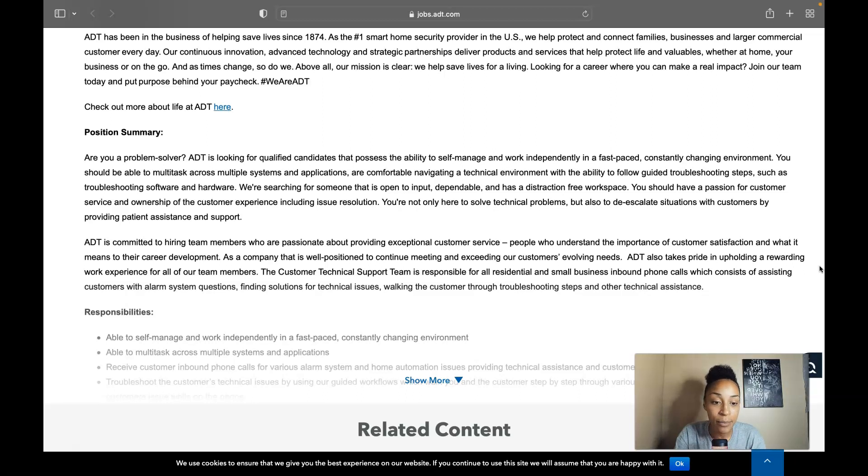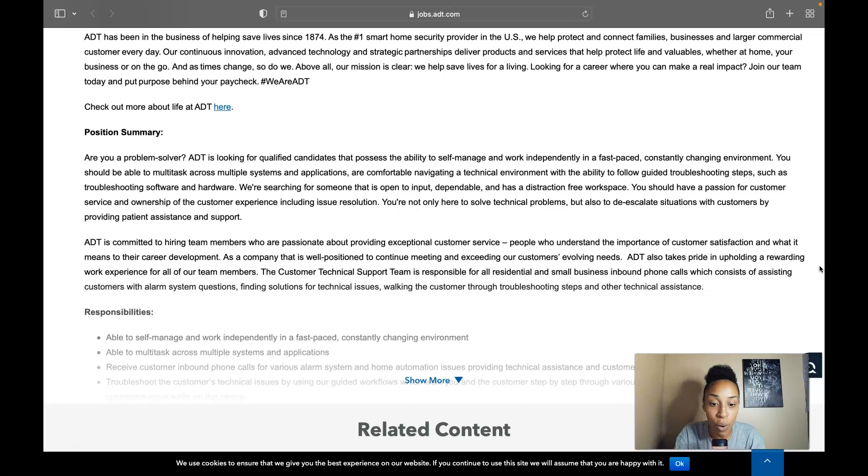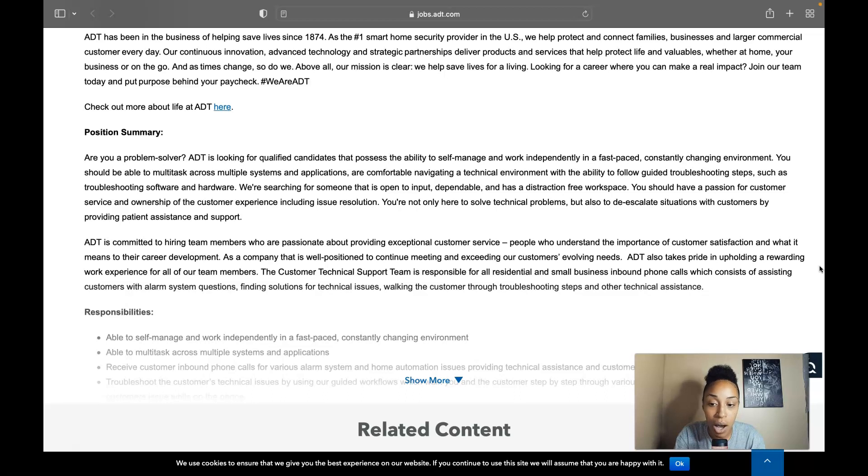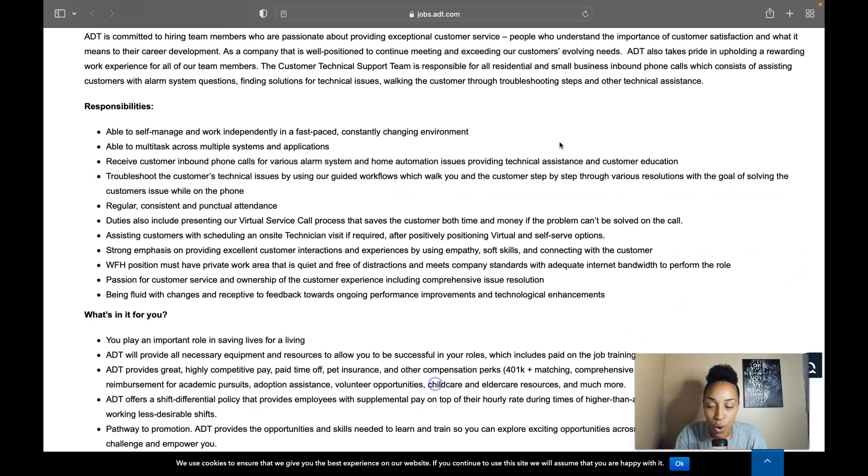ADT also takes pride in upholding a rewarding work experience for all of their team members. The customer technical support team is responsible for all residential and small business inbound calls which consists of assisting customers with alarm system questions, finding solutions for technical issues and walking the customer through troubleshooting steps and other technical assistance.